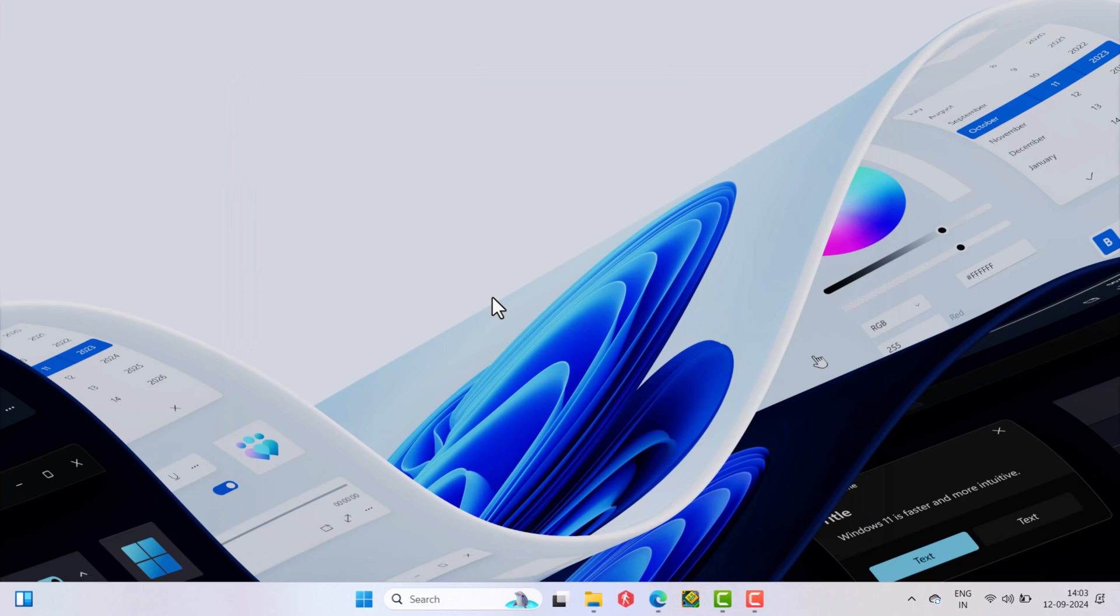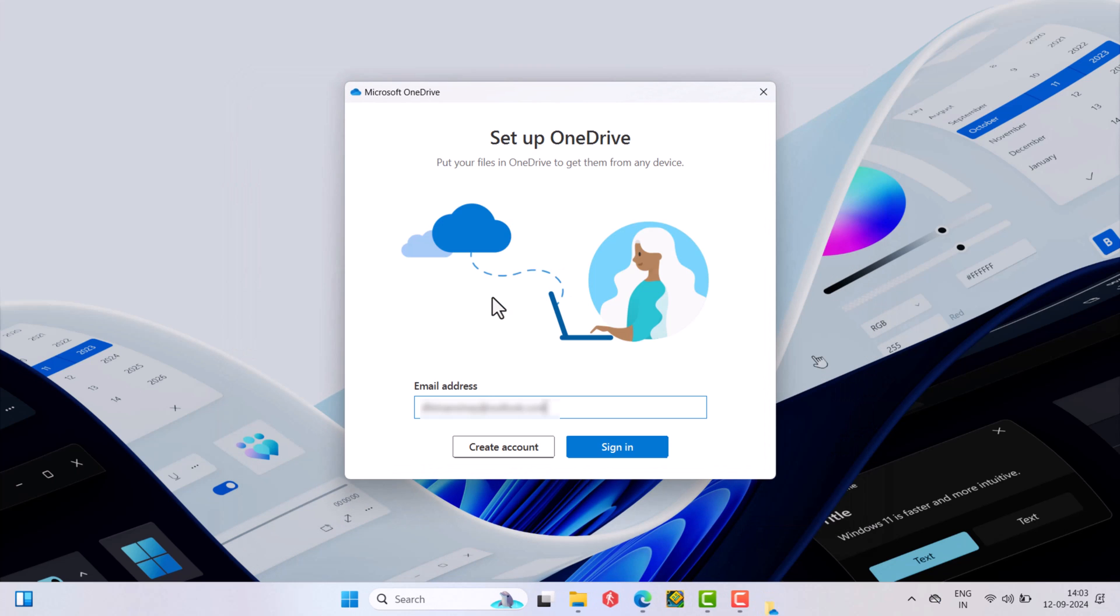After doing this, you will see this dialog box, which confirms that you have successfully unlinked OneDrive from your PC.